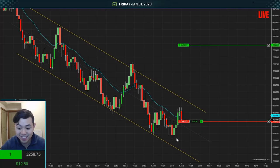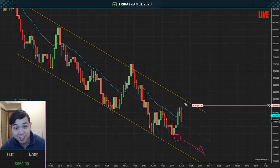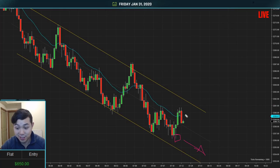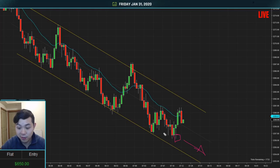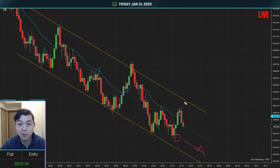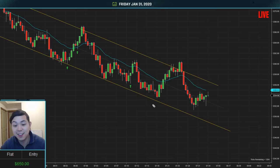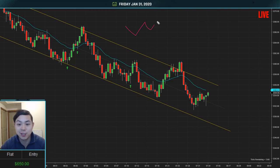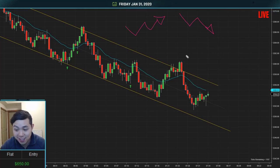Traders got trapped to the short side, covered, then went long thinking it was the bottom — now they're getting trapped to the long side as well. You could make money off both sides, but I only take the setup I can see clearly. Another 20 minutes have passed and throughout this whole day I've been talking about the two-legged move. It's a pretty powerful setup — and now an actual two-legged pullback in a downtrend is about to happen. Sharp selling, then a two-legged pullback up is usually a good place to sell.